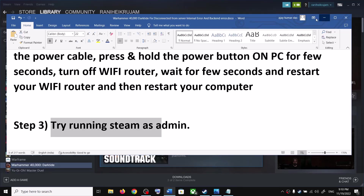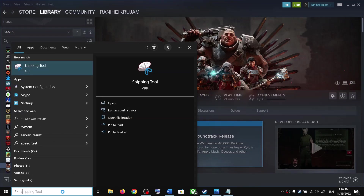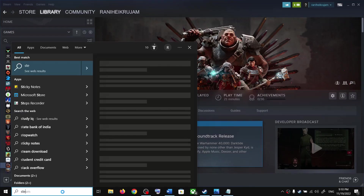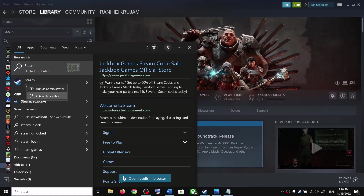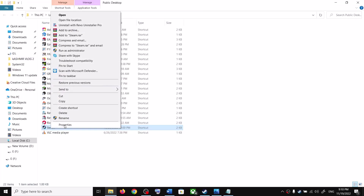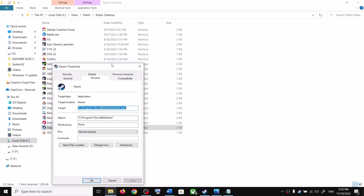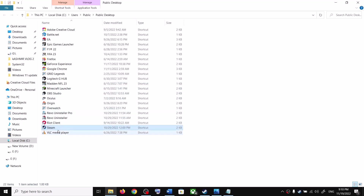The next step is to try running Steam as an administrator. Type 'Steam' in your Windows search box, right-click the Steam app, click on 'Open file location,' right-click on Steam.exe, select Properties, go to Compatibility, and put a check on 'Run this program as an administrator.' Click Apply, then OK.